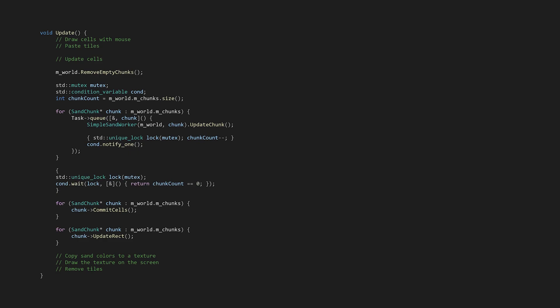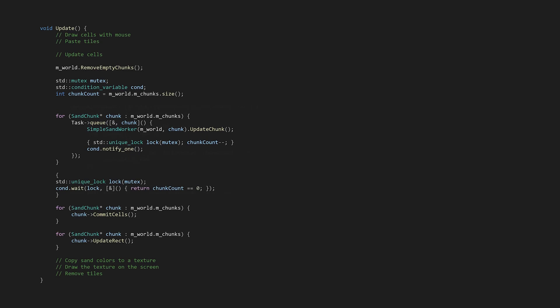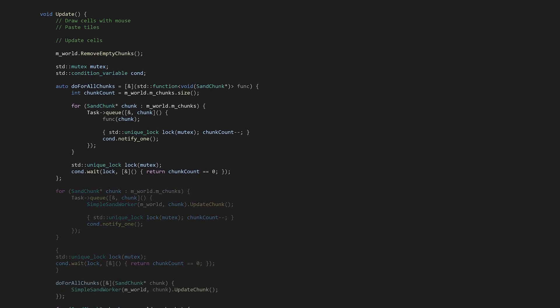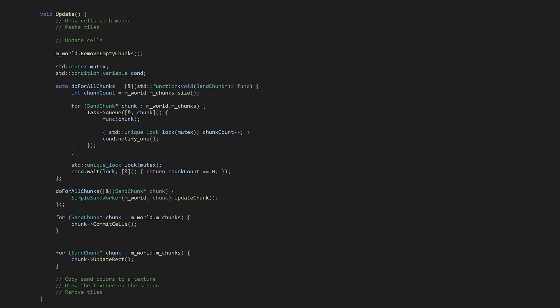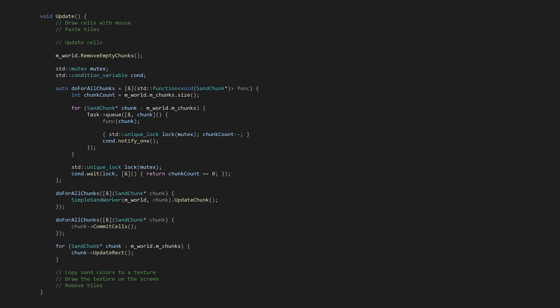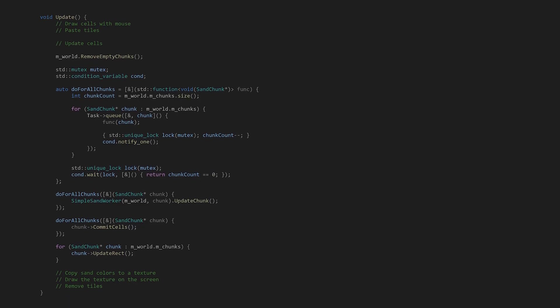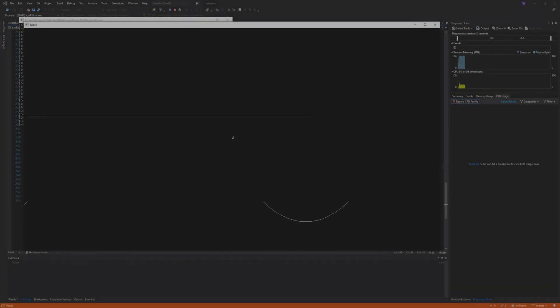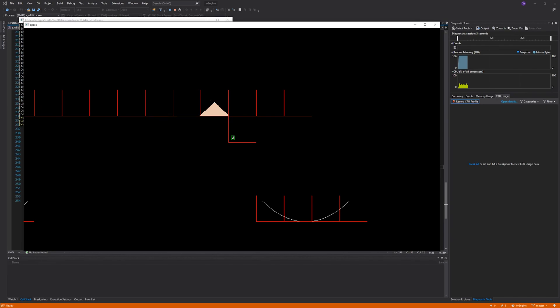We can also multi-thread the commit cell function in much the same way. Before we do that, to keep the code clean, I'm going to throw this loop into a lambda called doForAllChunks. Then we can make two calls to it, one for the updating and the other for the commitment. Let's see what happens when we run it now.